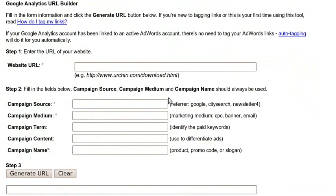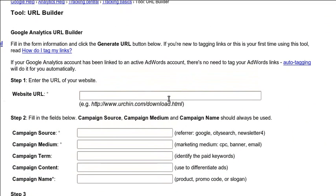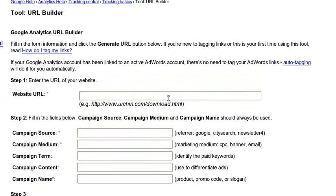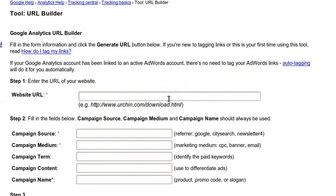Basically what this does is it lets you take a web page URL that you already have the Google Analytics code on. I can't stress that enough. You need the Google Analytics code from your Google Analytics account to already exist on the URL that you will be sending traffic to. Otherwise, this URL tagging is completely useless. I'm going to assume that since you're looking for how to do this, you already figured out how to put the analytics code on your website.